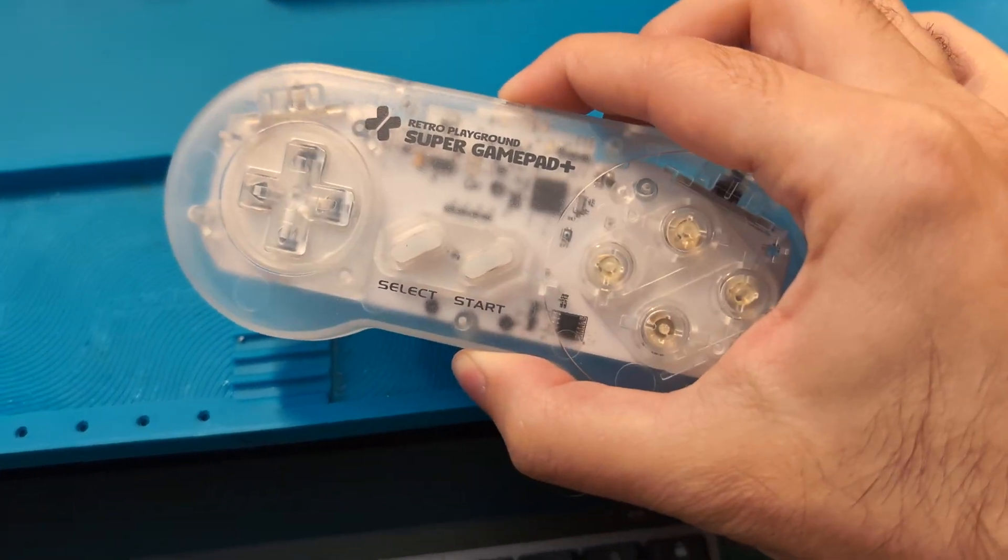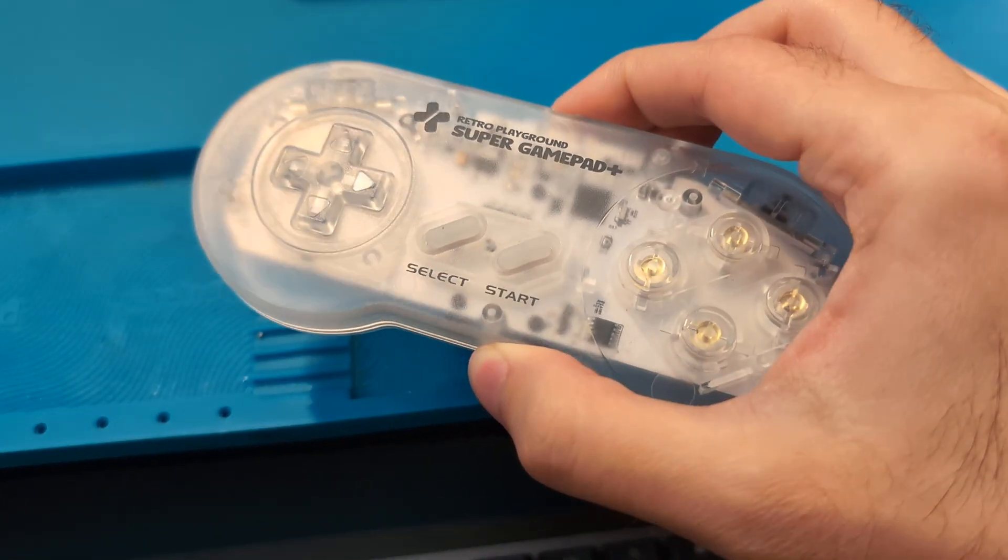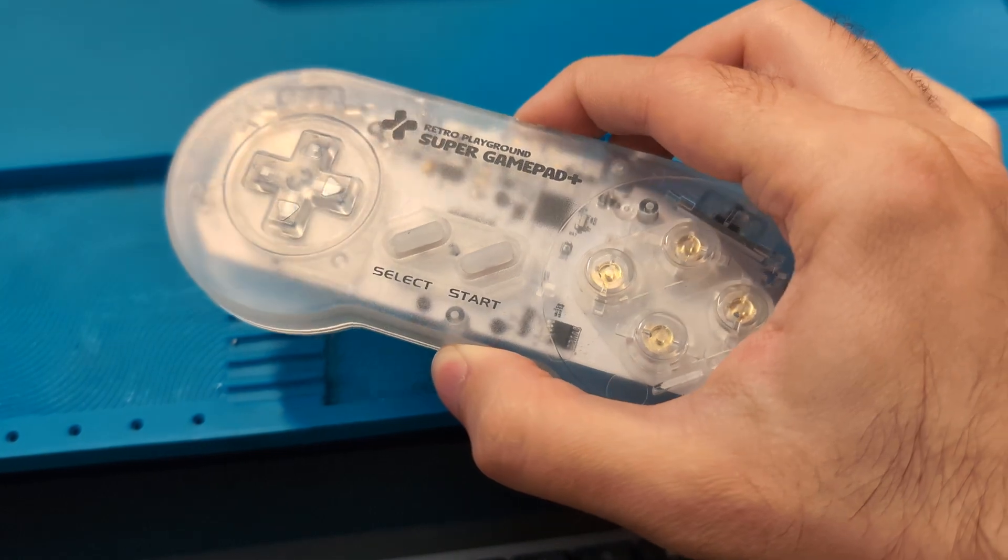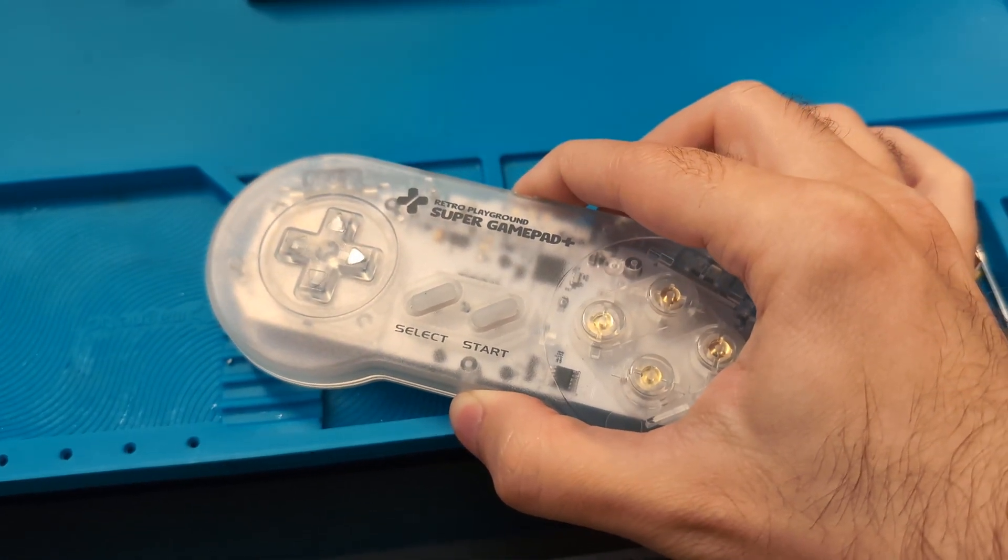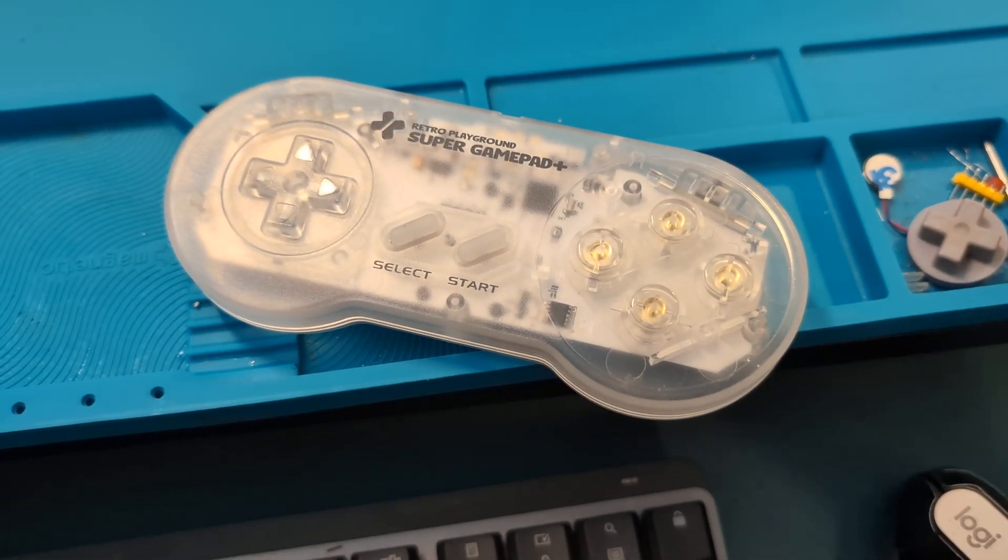This is the Super GamePad, and here's a quick guide on how you can update the controller and verify its functionality.